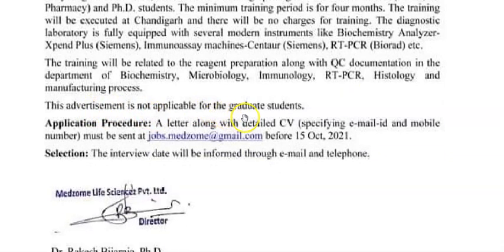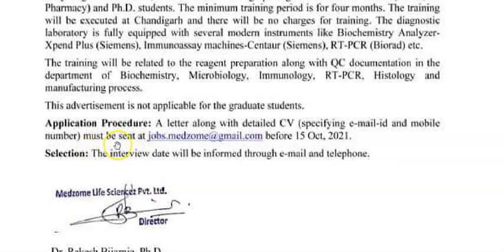This training is not for undergraduate students — it is only for postgraduate students. You have to send a letter along with your CV and resume to jobs.mailzone@gmail.com before 15 October 2021.